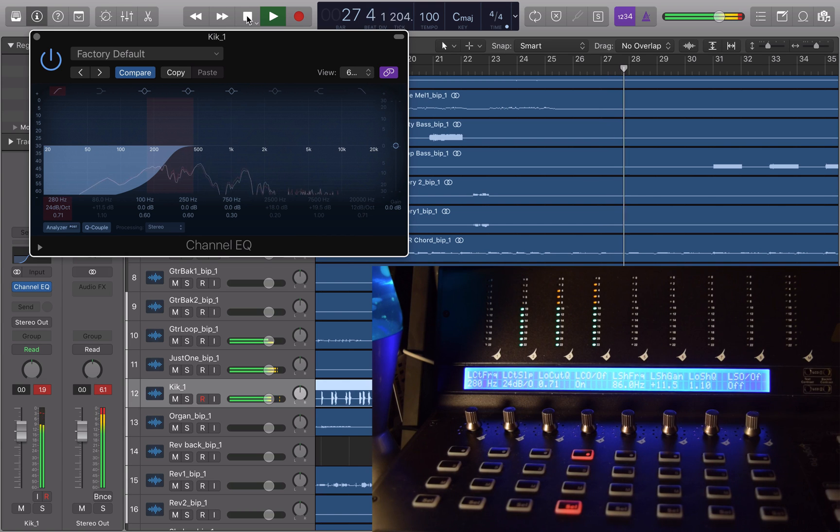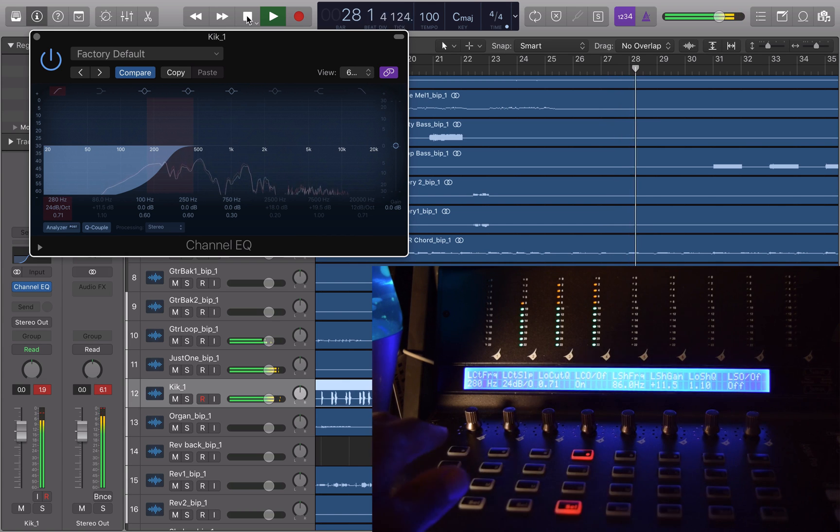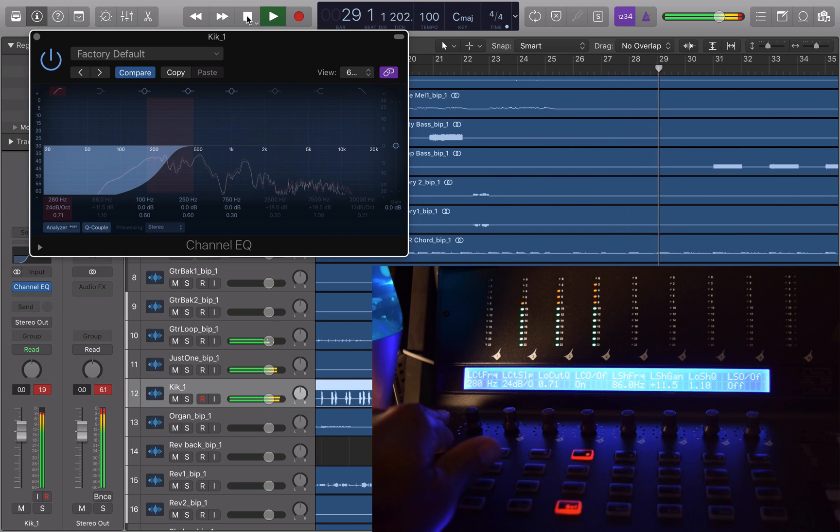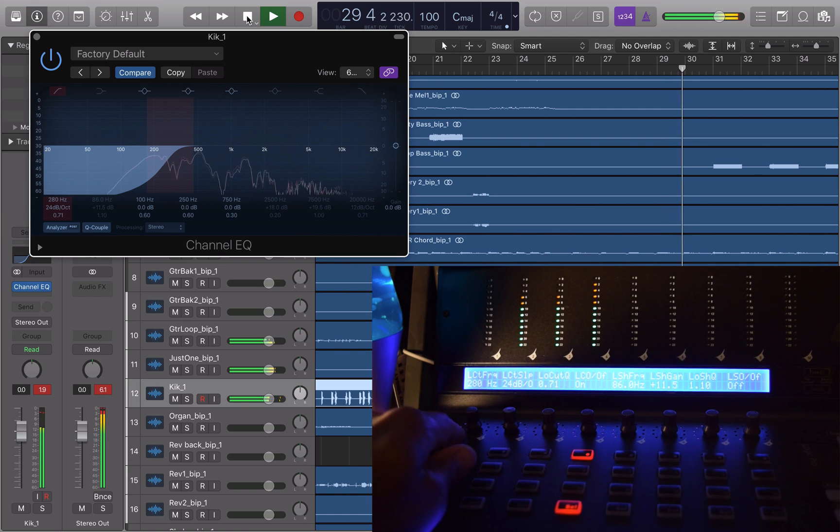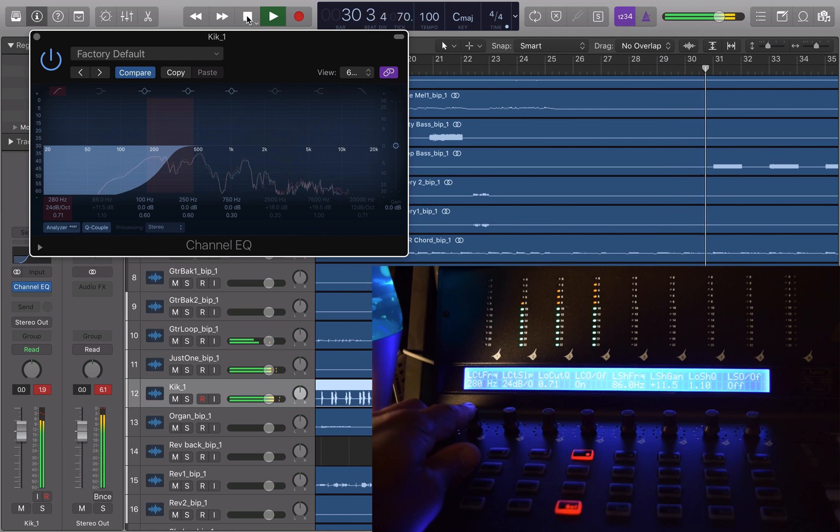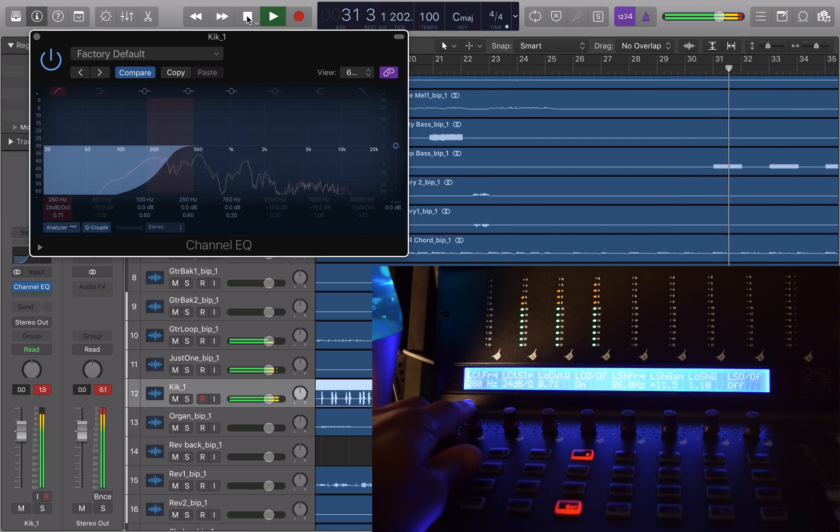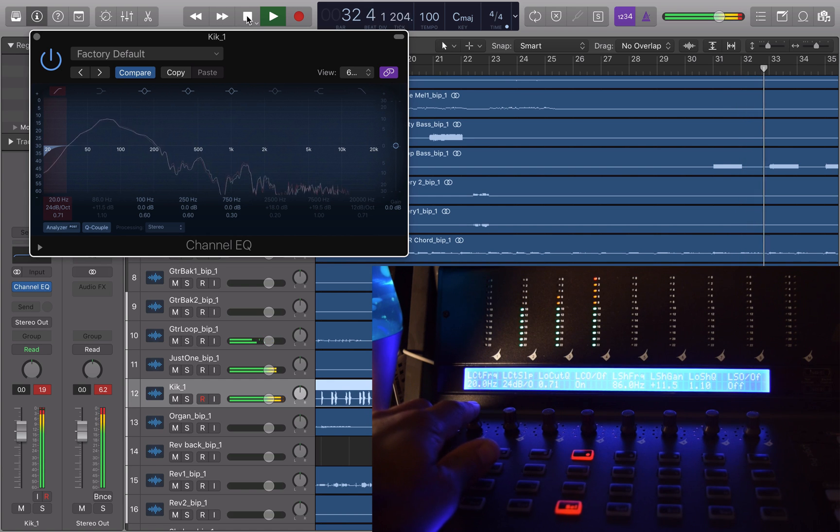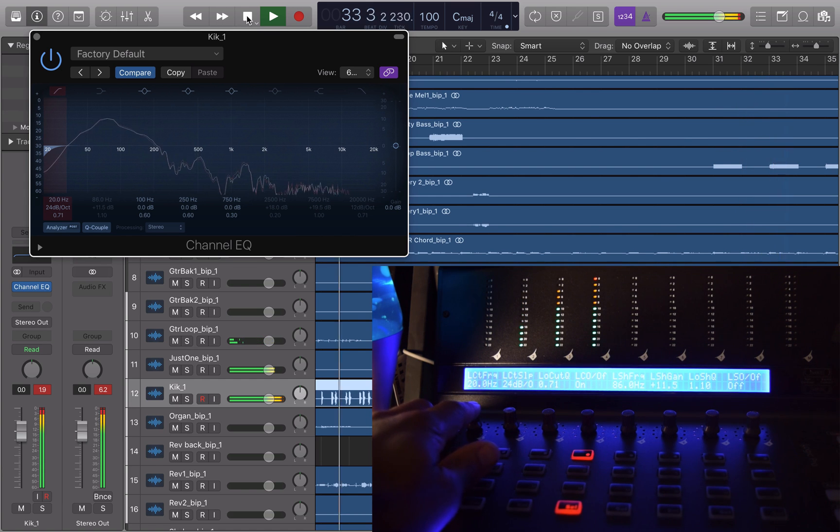Now that it's back on, I'm going to reset it by just pressing in the pan pot encoder. So once I press the frequency pan pot encoder, you can now see on the analyzer in Logic that the high pass filter has reset to 20 hertz.